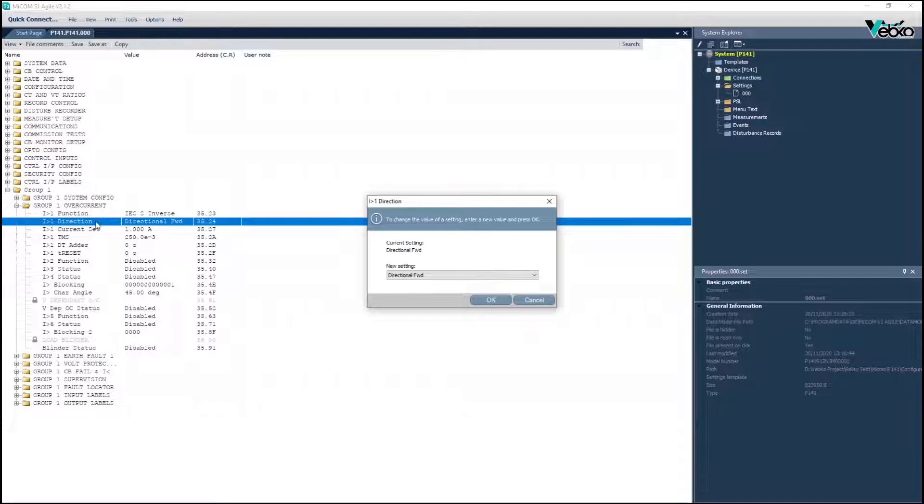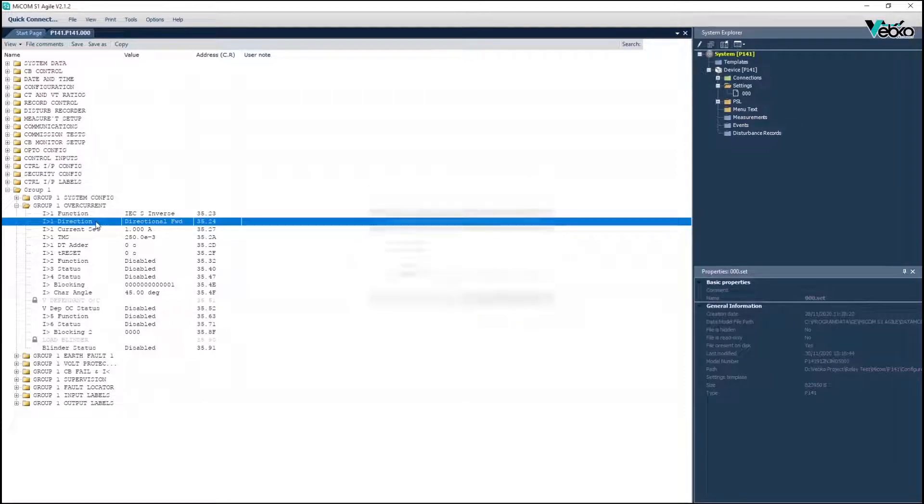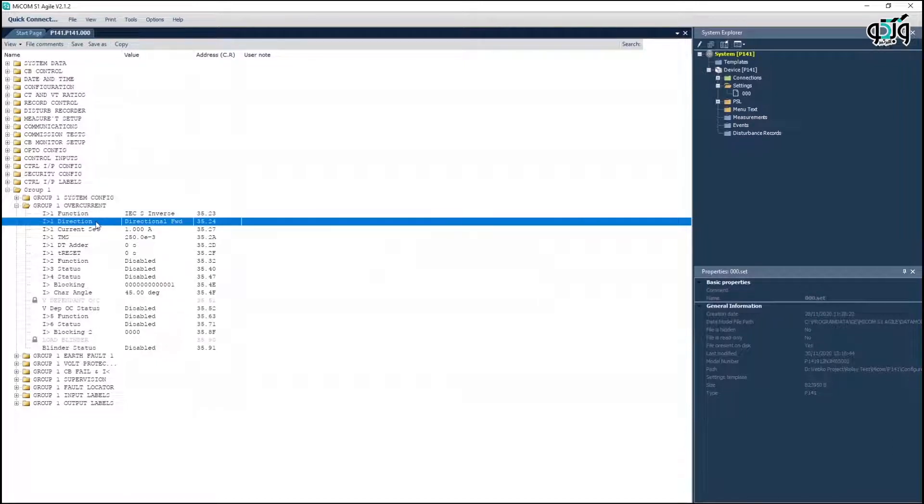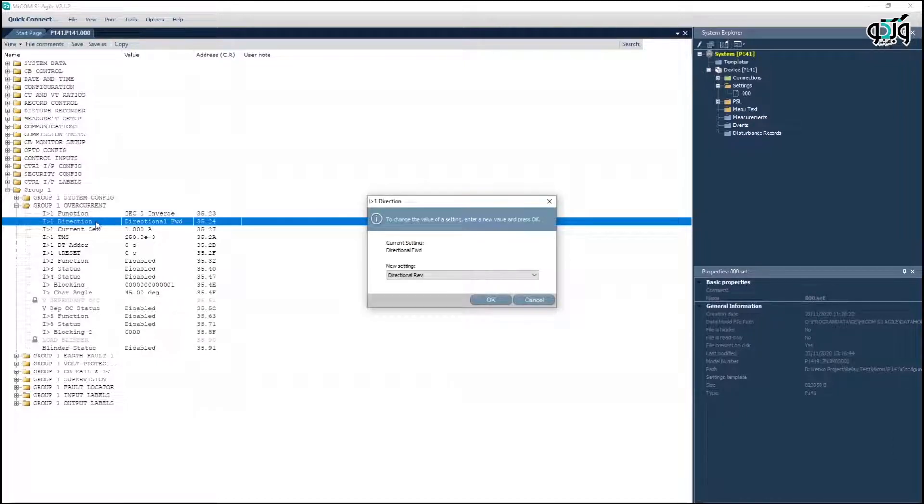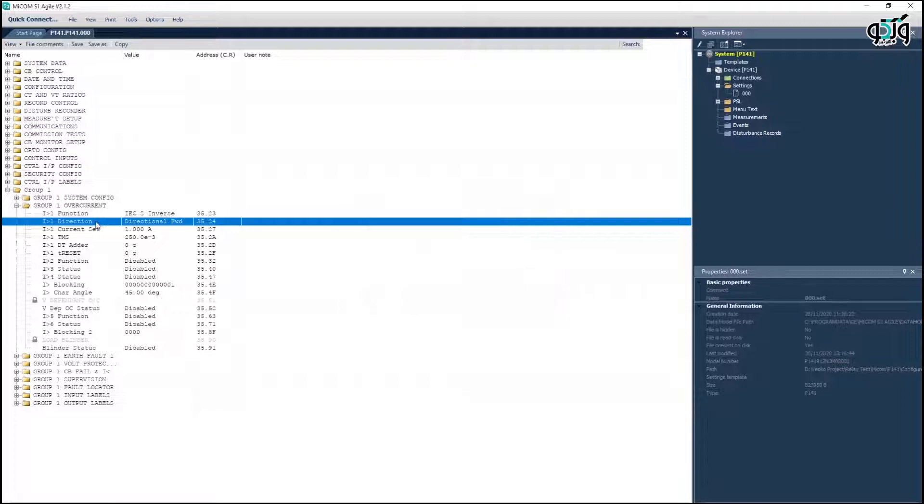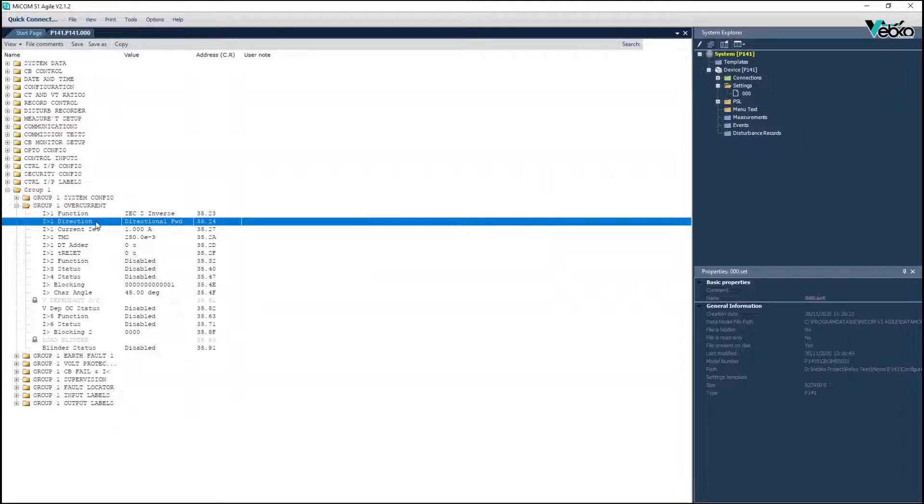the current should flow out of the terminal C2, but into C2 if set to directional reverse. Note that terminals C3 and C2 are used for the 1 ampere mode of phase A test, and terminals C1 and C2 are used for the 5 ampere mode of phase A test.